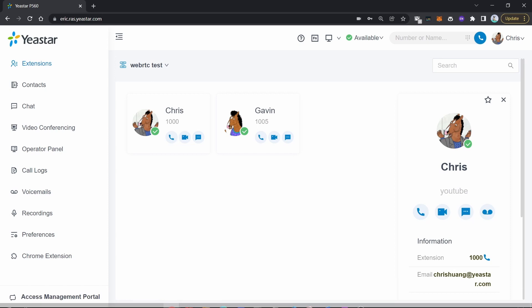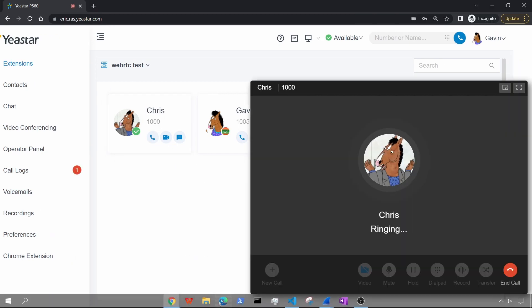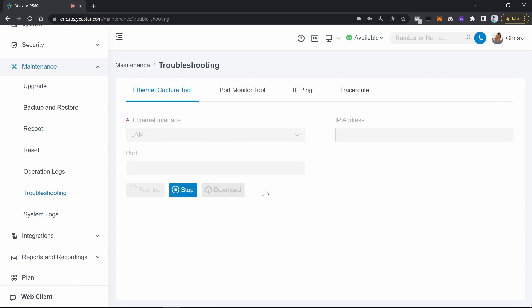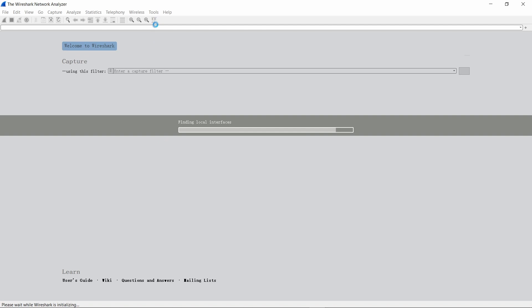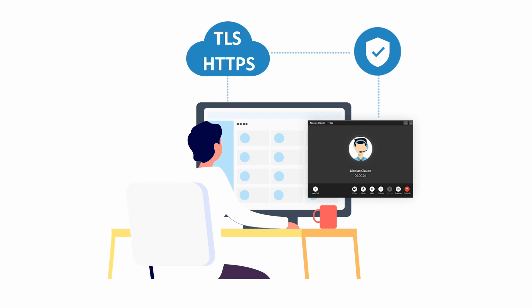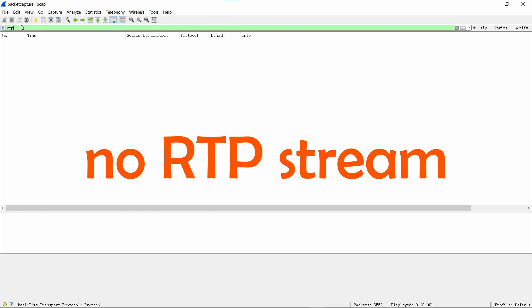Let's get started. I have prepared two accounts: Chris and Gavin. When you make a call and experience some call-related issues, naturally you want to capture a PCAP file and use Wireshark to check the SIP flow and RTP streams. But when you open the PCAP, you can only see some OPTIONS requests and some 200 OKs — the call flow seems to have disappeared. That's because on web phones, developers use HTTPS and TLS to encrypt SIP, so all SIP is ciphertext. Even if you capture the PCAP, you can't see the SIP signaling flow.